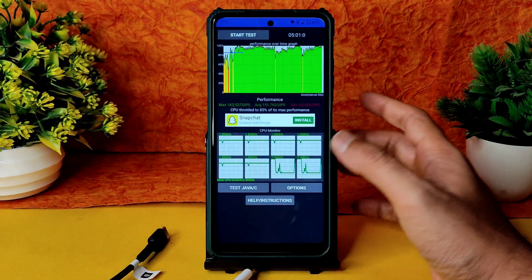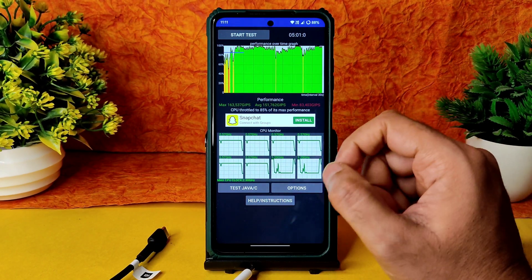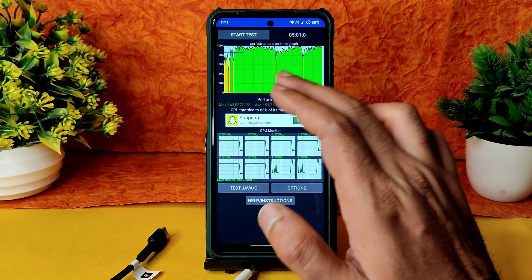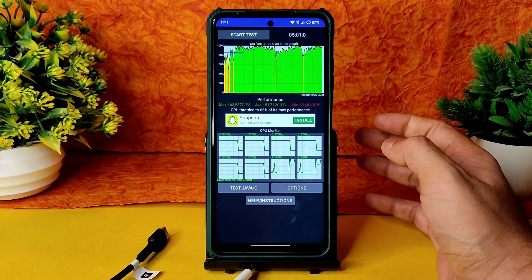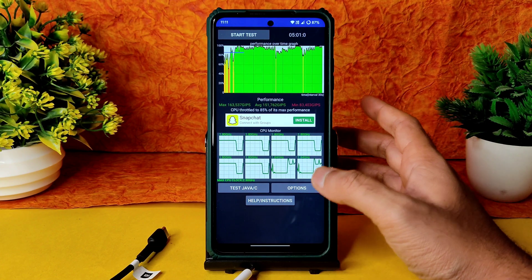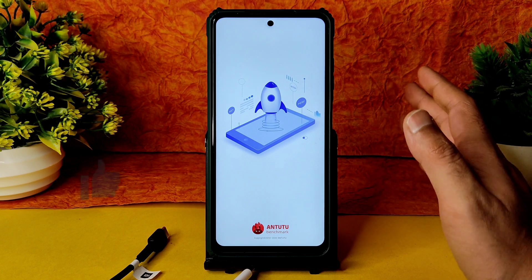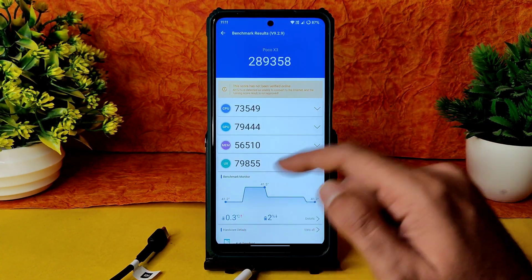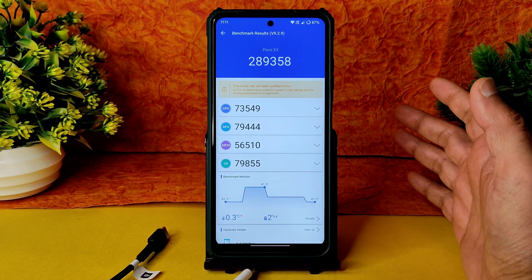I've been running the CPU throttling test for the last five minutes. Maximum is 163, average is 151, minimum is 83 — there was a little bit of throttling here and there. Performance is not that great compared to the previous version. Benchmark results are also very low: 2,189,358. Temperature is just 0.3 degrees Celsius and battery drop of two percent was noticed during testing.